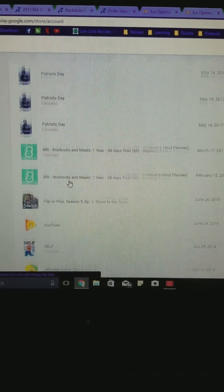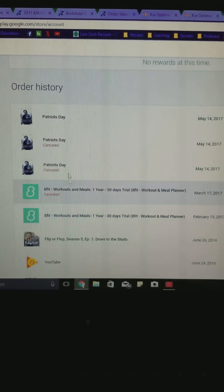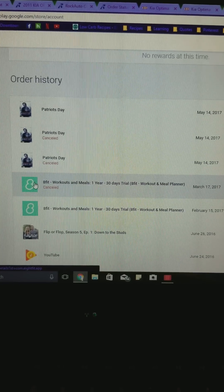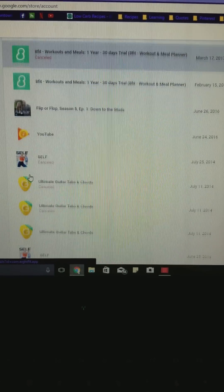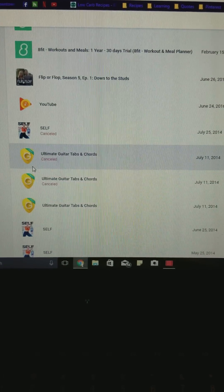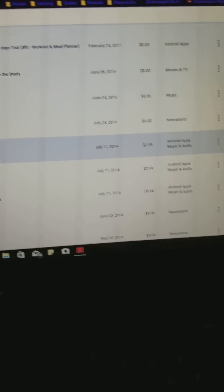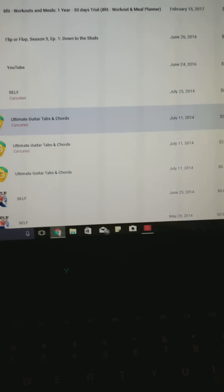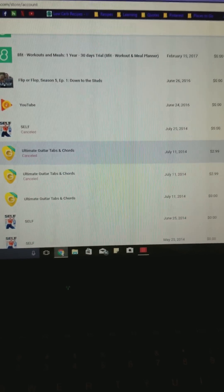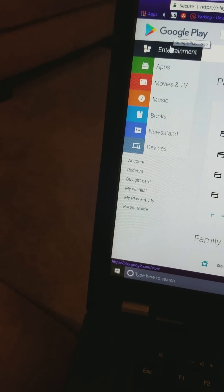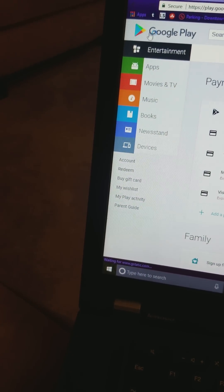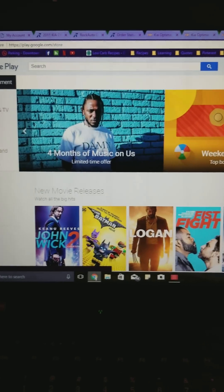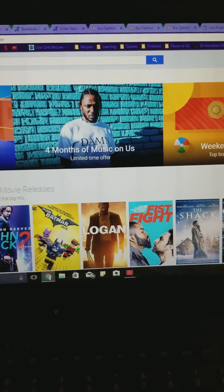Scroll down under Order History. This is where I found out I bought Ultimate Guitar Tabs under this account in 2014. So if you go through each one of your accounts to figure out where you bought the app from, you can then sign in to that account on your phone.